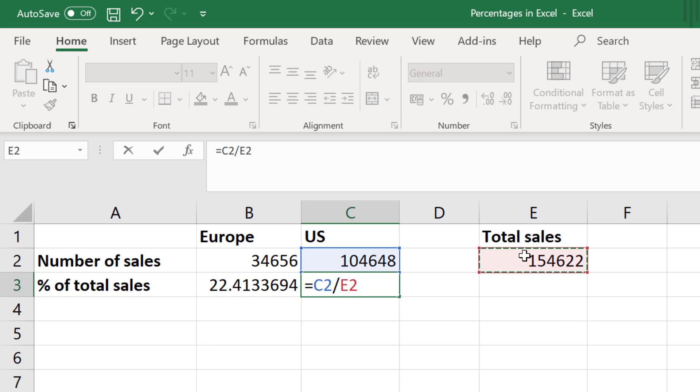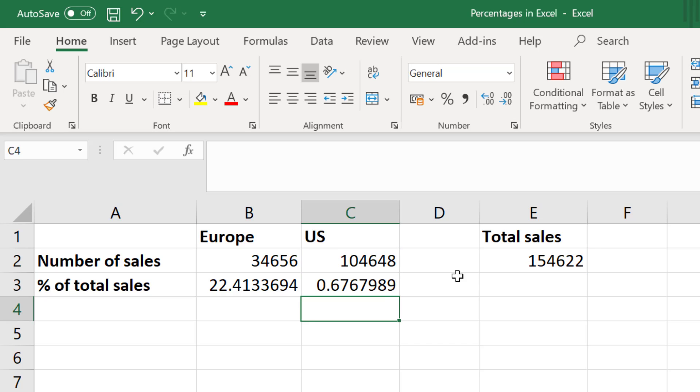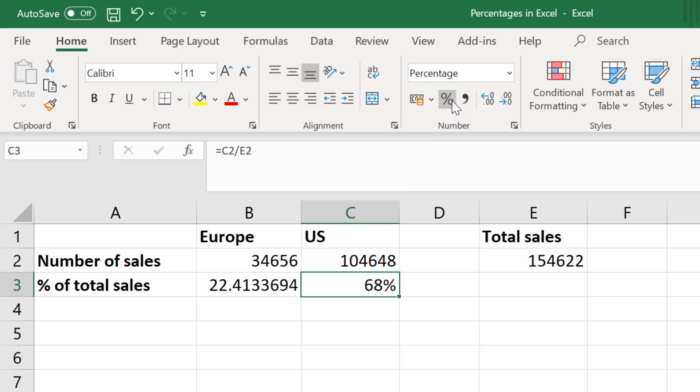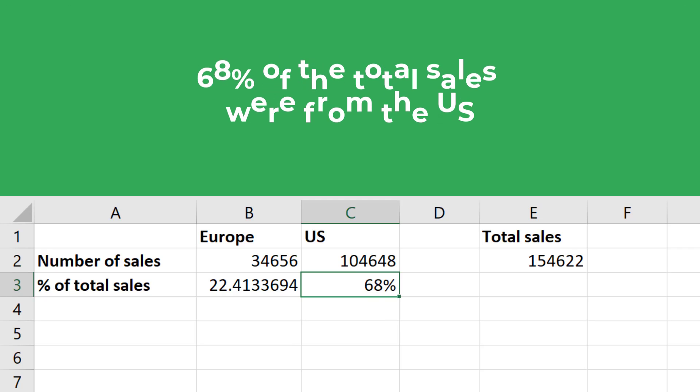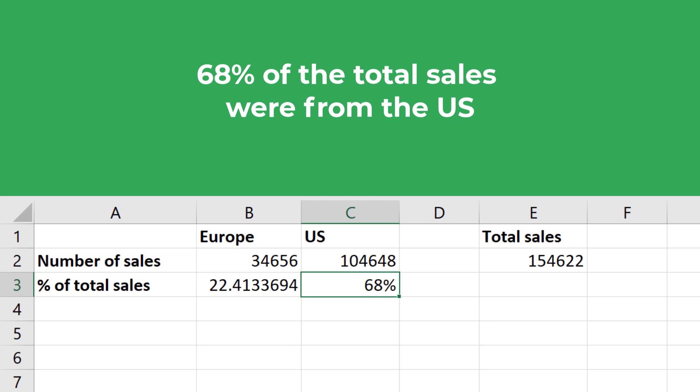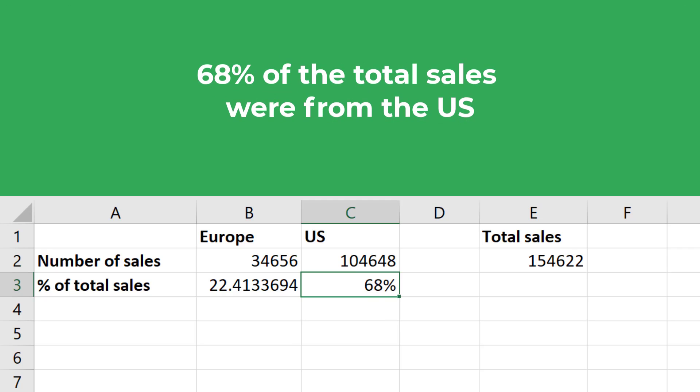Then I will hit enter, and now with the cell still selected I will press the percent style button to convert the answer to a percentage value. And we end up with 68%. So 68% of our total sales came from the US.